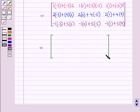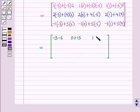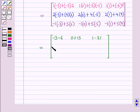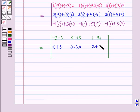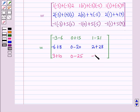Simplifying, we get a matrix with elements in the first row as minus 3 minus 6, 0 plus 15, and 1 minus 21. Elements in the second row as minus 6 plus 8, 0 minus 20, and 2 plus 28. And elements in the third row as 3 plus 10, 0 minus 25, and minus 1 plus 35.